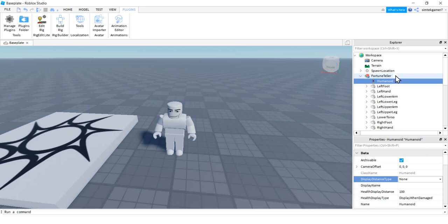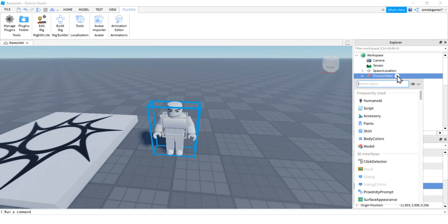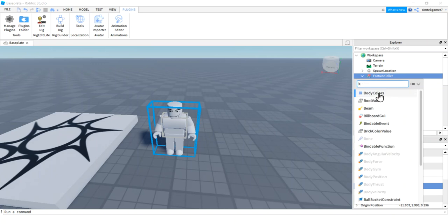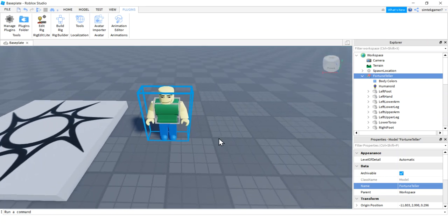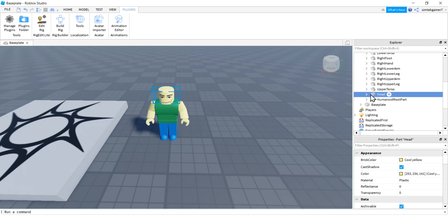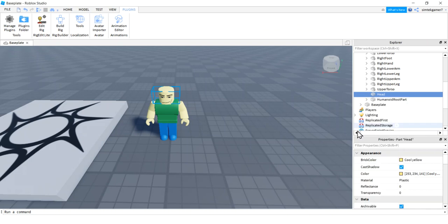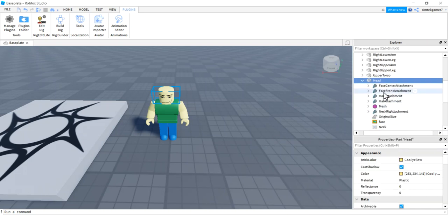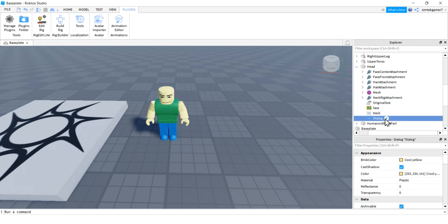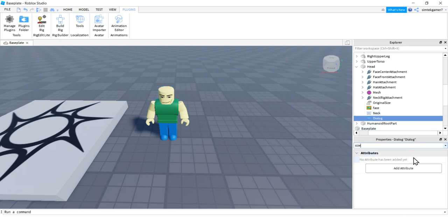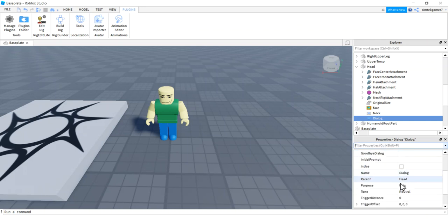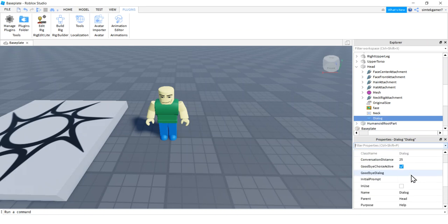Roblox makes you either put clothes on your NPC or body colors, so hit the plus sign on your Fortune Teller, type 'B' for Body Colors — boom, you have some basic body colors. Now go down to the Head of the Fortune Teller, hit the plus sign, type 'D' and you'll see Dialogue — that's what we want. You'll see that the Head is the parent of the Dialogue. Select the Dialogue and down in Properties you'll see something called Initial Prompt — that's going to be its first question when you click on it.